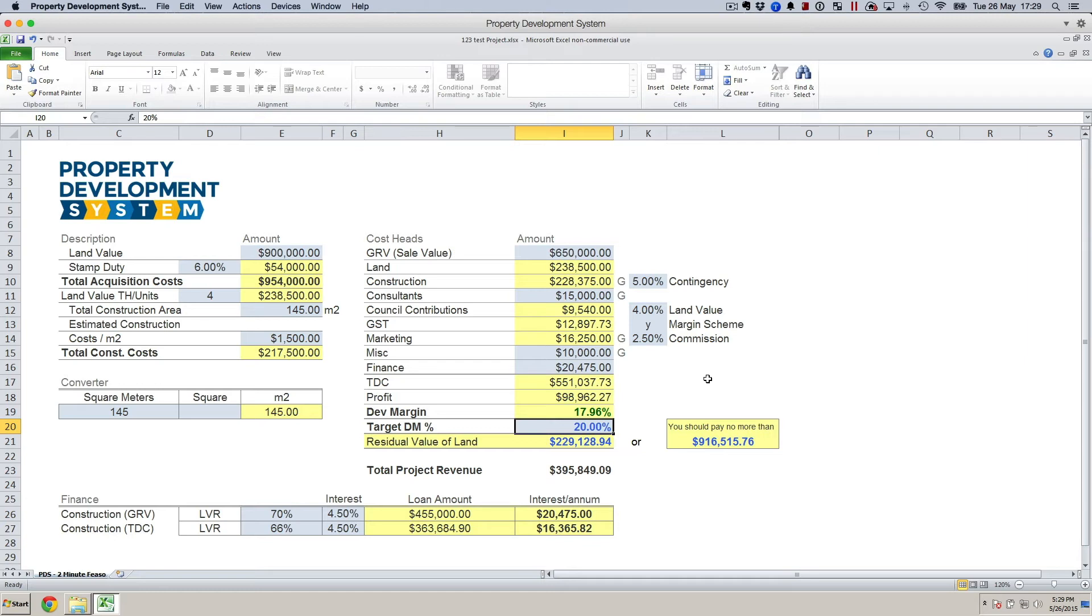If your calculation shows that it's actually lower, you can do this feasibility, go back to the vendor, go back to the agent, and say, 'Look, my feasibility says that's what it is, and that's how, for me to be able to make 15% development margin, that's what I can pay.'